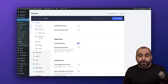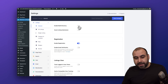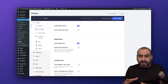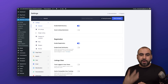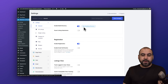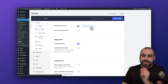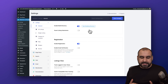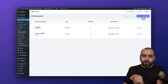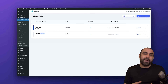Then we have settings for our directory system. There's a really important feature I want to show you — Enable Multi Directory. Let me enable this now. This will allow us to have several directories on a single website. Once enabled, it refreshes and gives us brand new settings for building a new directory, including a new button that says 'Start Building a Directory.'